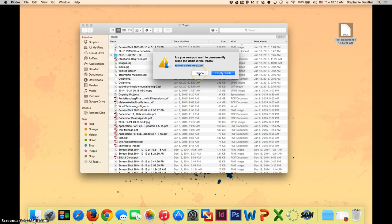I'm going to click cancel for now because I am not under space constraints and I would like to keep my trashed items.